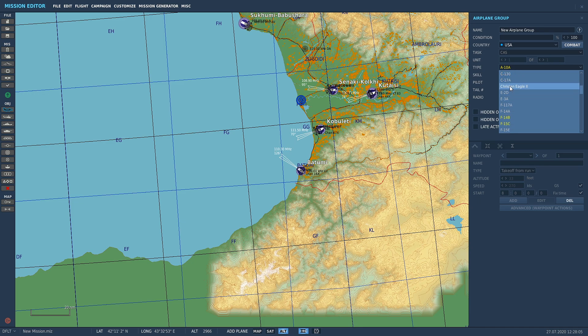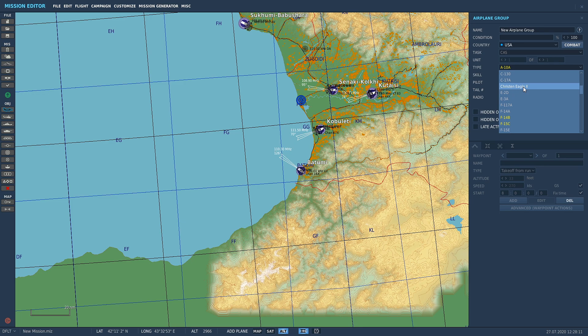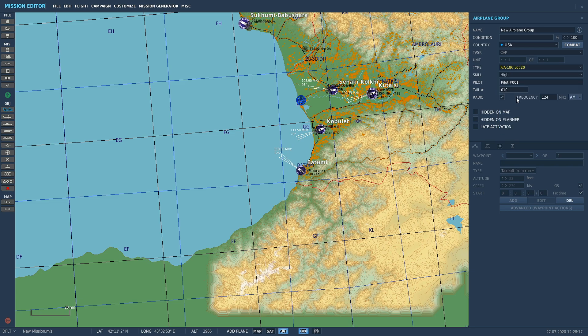Some of them you can't fly at all, like the C-130. That's an AI aircraft only. But the Christen Eagle, that is an actual DCS module. I don't own it, so I can't fly it. I can still spawn it in, but I will not be able to use it as an aircraft to fly around. We're going to go down to the good old F-18 because I like it.